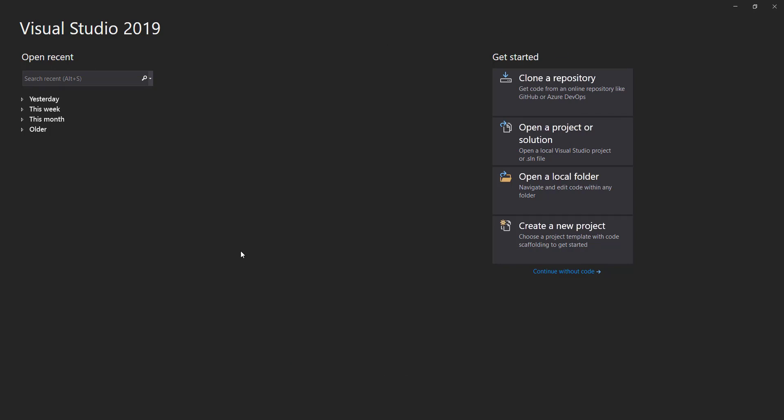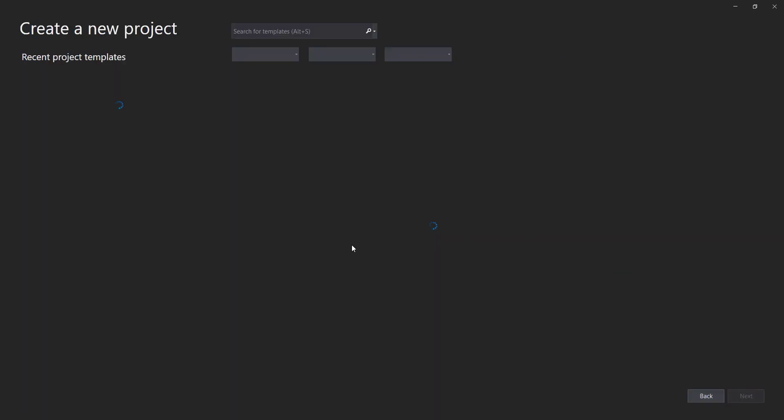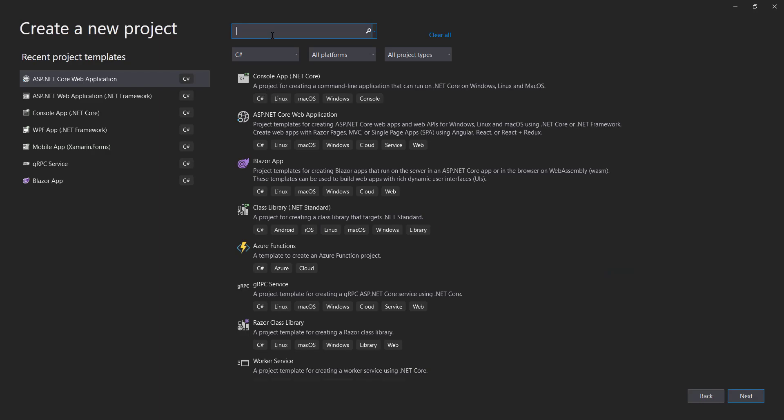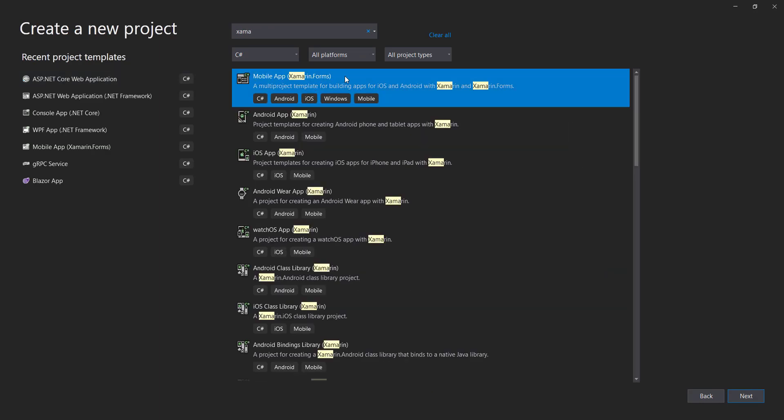So let's build that real quick in Visual Studio. Create a new project. I'm going to create a Xamarin Forms project here, a mobile app Xamarin Forms.